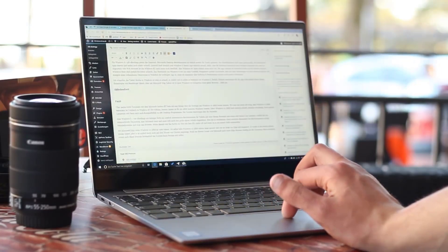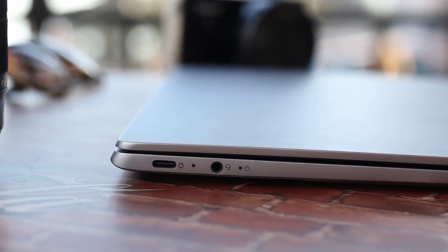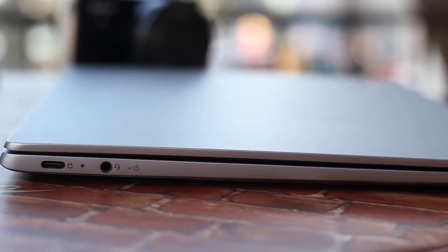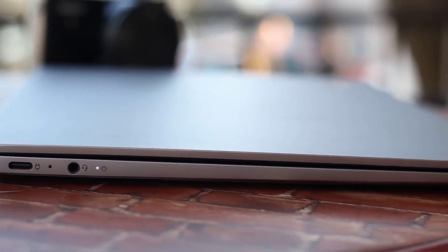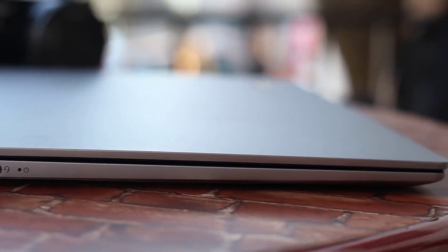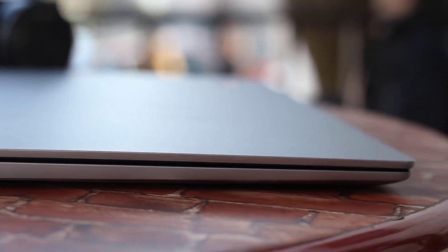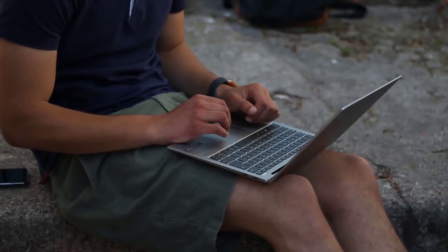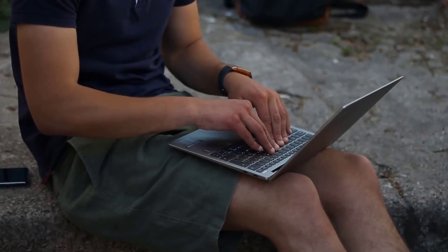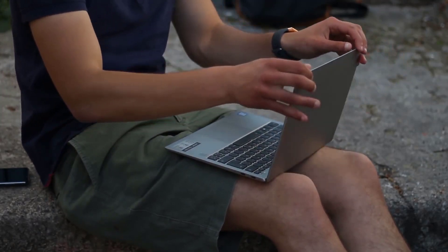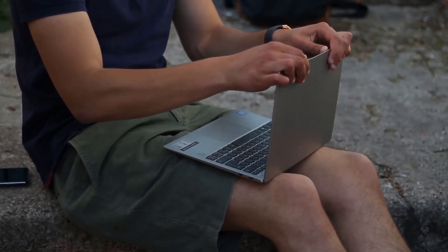My only complaint with the chassis is that the hinge could be stiffer. Speaking of the hinge, the curved plastic bar between the IdeaPad 730s's keyboard and display had separated and lifted from the hinge on our review unit. The replacement unit Lenovo sent us didn't have any defects.